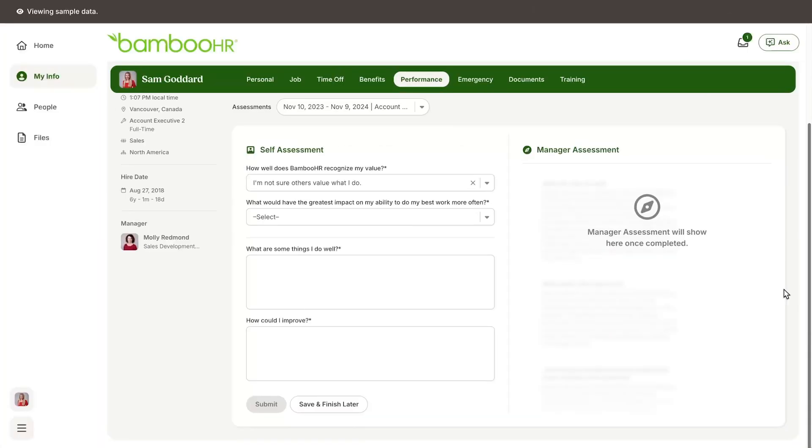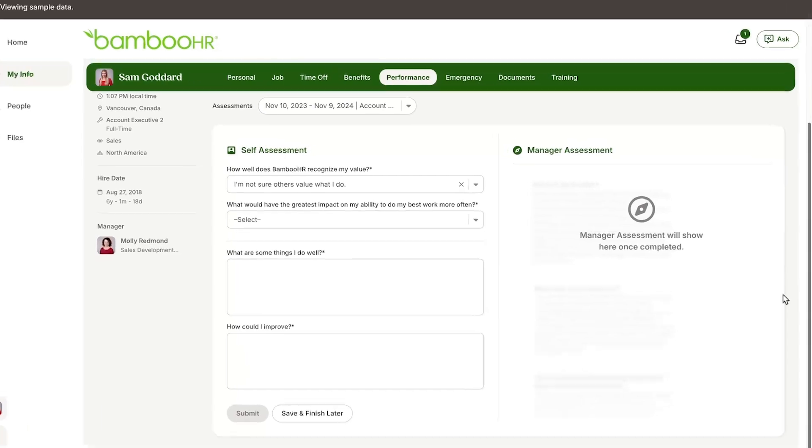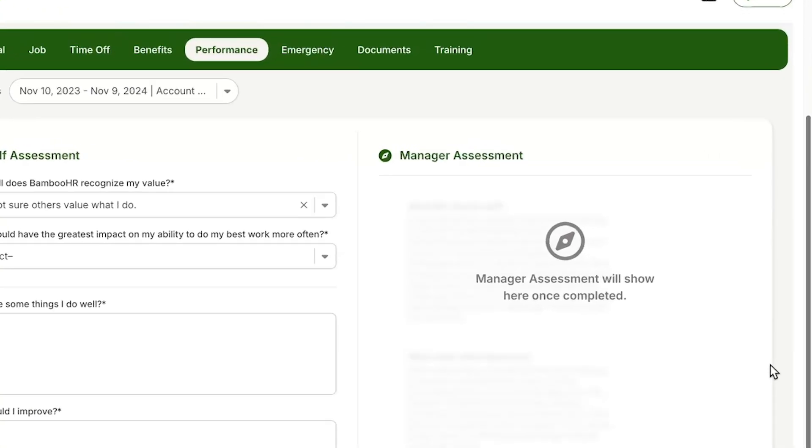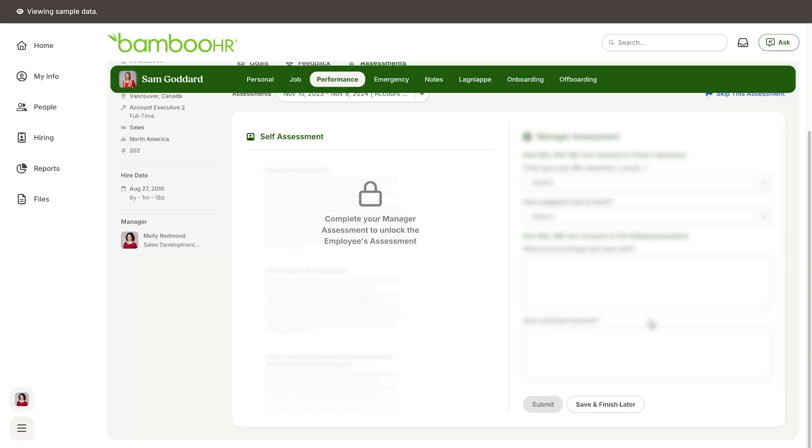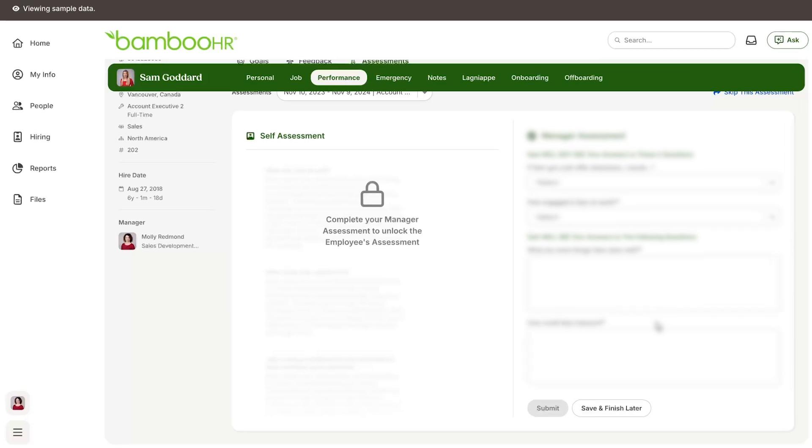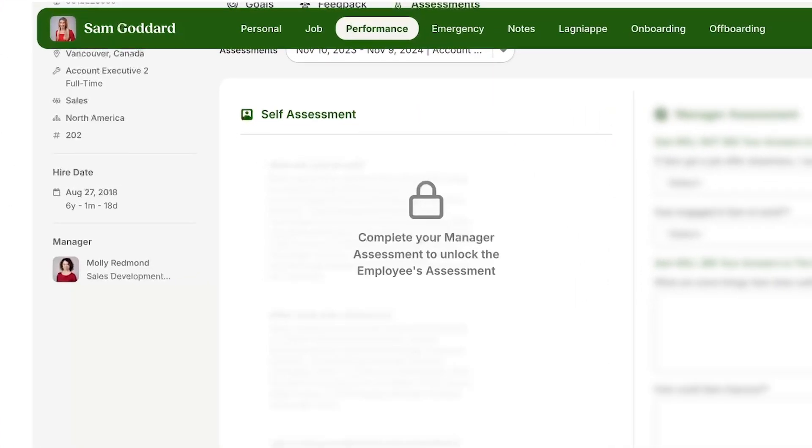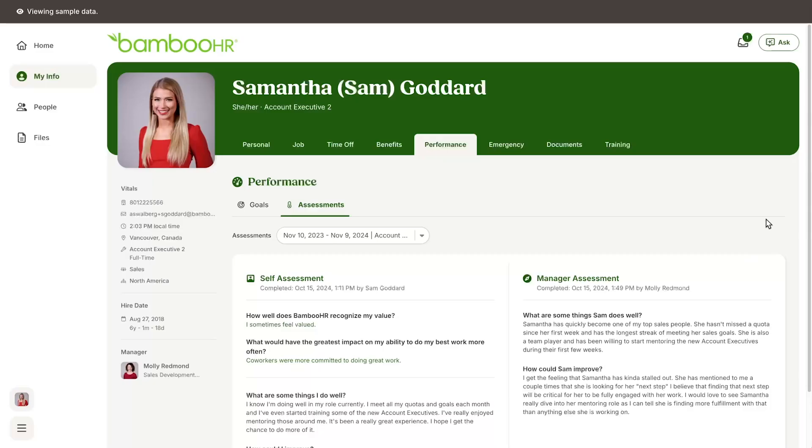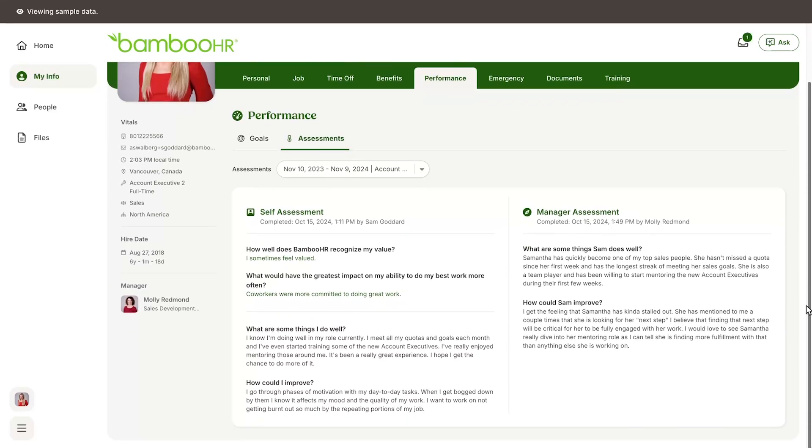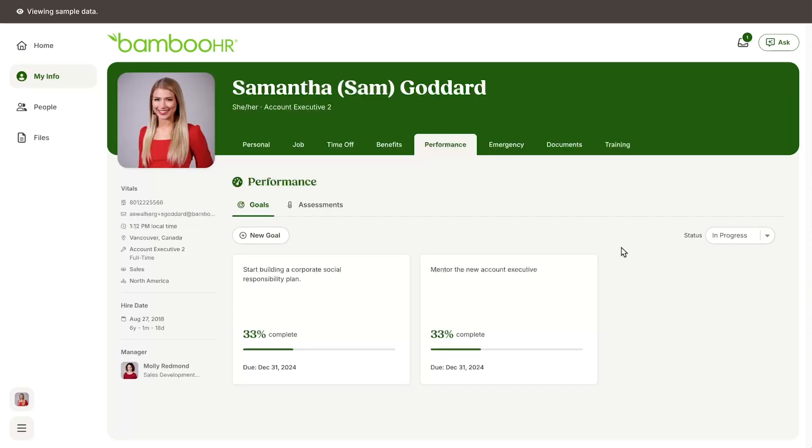The assessments in Bamboo HR are double-blind, meaning you won't be able to see your manager's responses until you have completed your self-assessment and managers won't be able to see your responses until they have completed their manager assessment. Once both you and your manager have completed your assessments, you will be able to see their responses and they will be able to see your responses as well. To bring everything full circle...